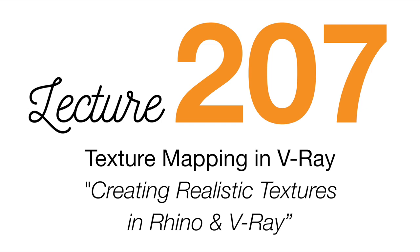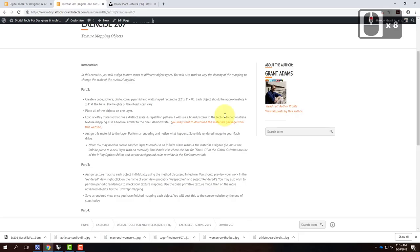We're going to get started today with exercise 207. Today's a V-Ray day and we're going to talk about a concept called texture mapping. You guys have already experienced this a little bit because you put a texture on your house and realized that the brick was gigantic. A large part of making our renderings look good in V-Ray is about how the texture is applied to an object so that it feels like the right scale.